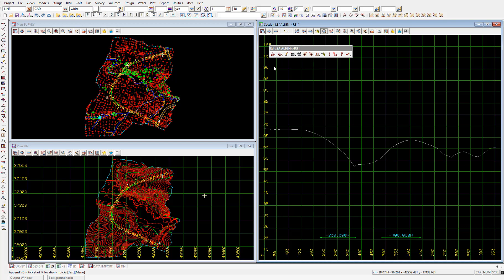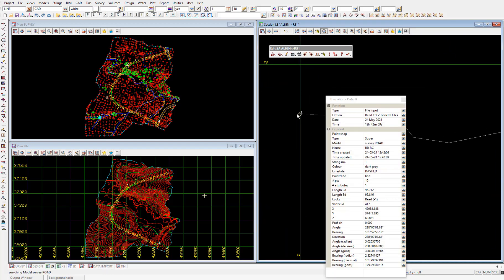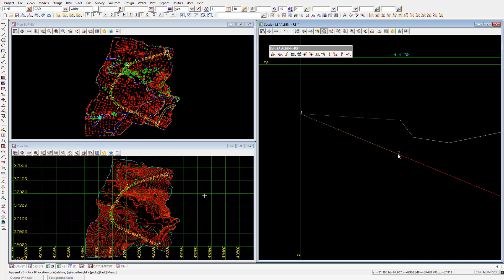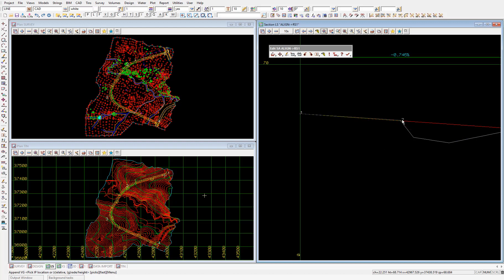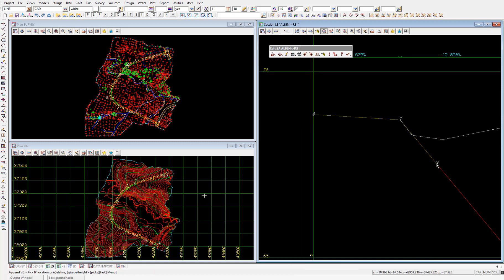We'll pick the start of the stub road on the model survey road. I'll left click slightly to the left of chainage zero, and the cursor will snap forward onto the start of the stub road at chainage zero with the diamond vertex snap. Then middle mouse click to accept, which will place the first VIP. Then for the second VIP, we'll pick the end of the stub road — where the dark grey line in the section view ends. I'll left click until I snap to the end of the survey road string, then middle mouse click to accept, which places the second VIP.